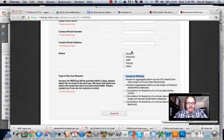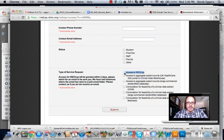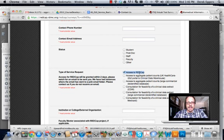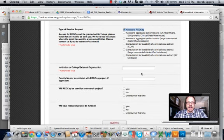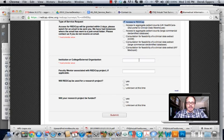And then down here check status as student. The only checkbox you need here for type of service is to check access to REDCap, and then go ahead and put College of Arts and Sciences.